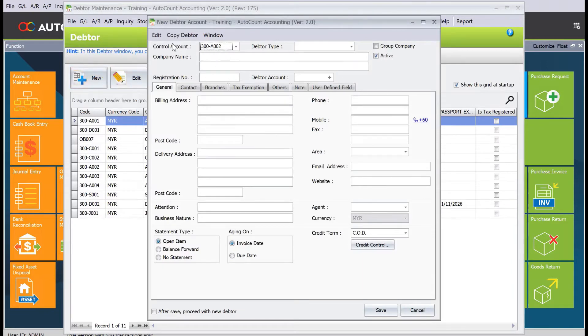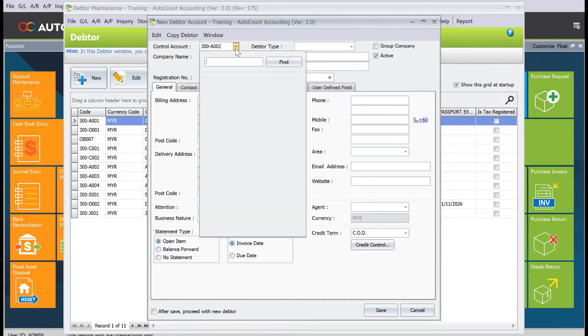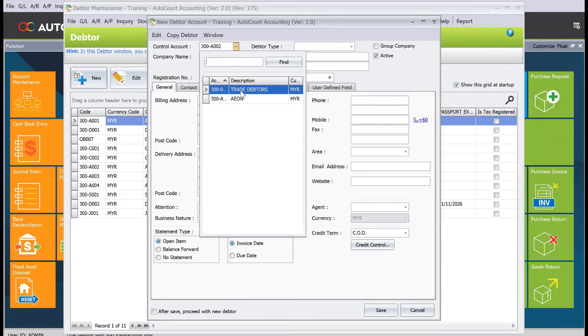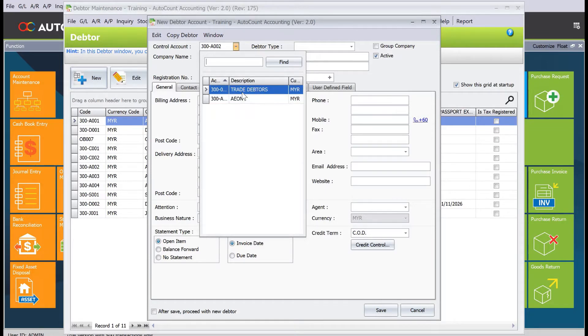When creating a new customer, the first thing to note is the control account. The control account is the account code you are linking your customer to. For example, you can link to trade debtors, or if you want to split your debtors into different groups like Aeon, you can group it under that. For this example, we'll put this under trade debtors.